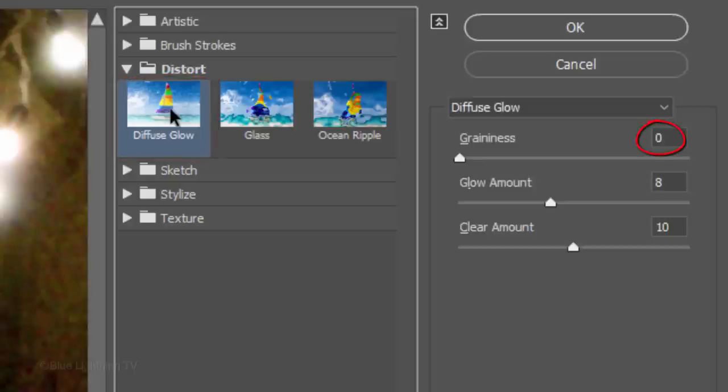Make the Graininess 0, the Glow Amount 8 and the Clear Amount 10.